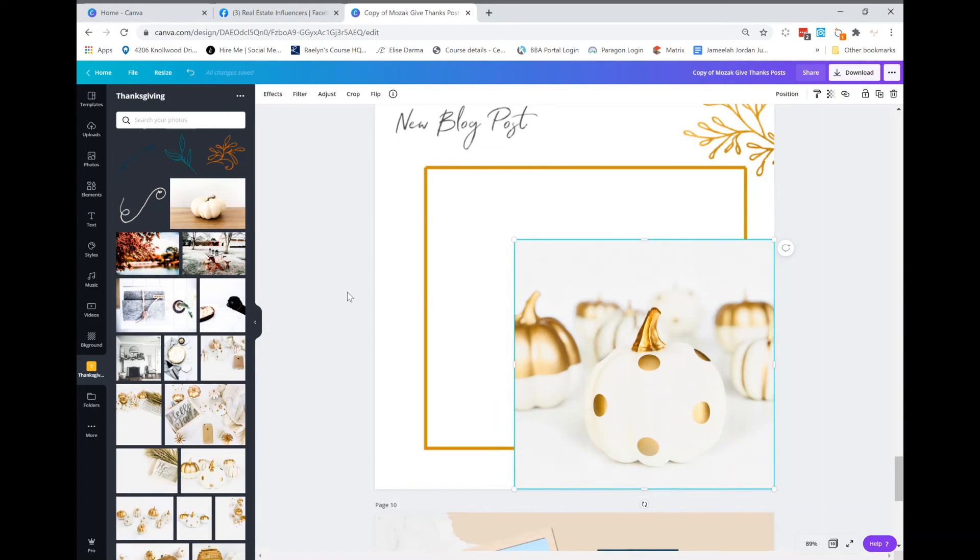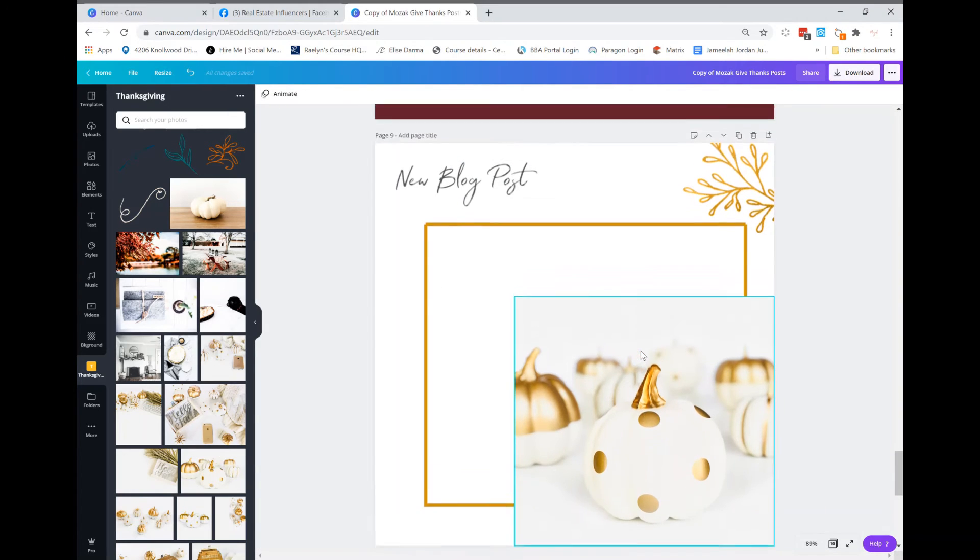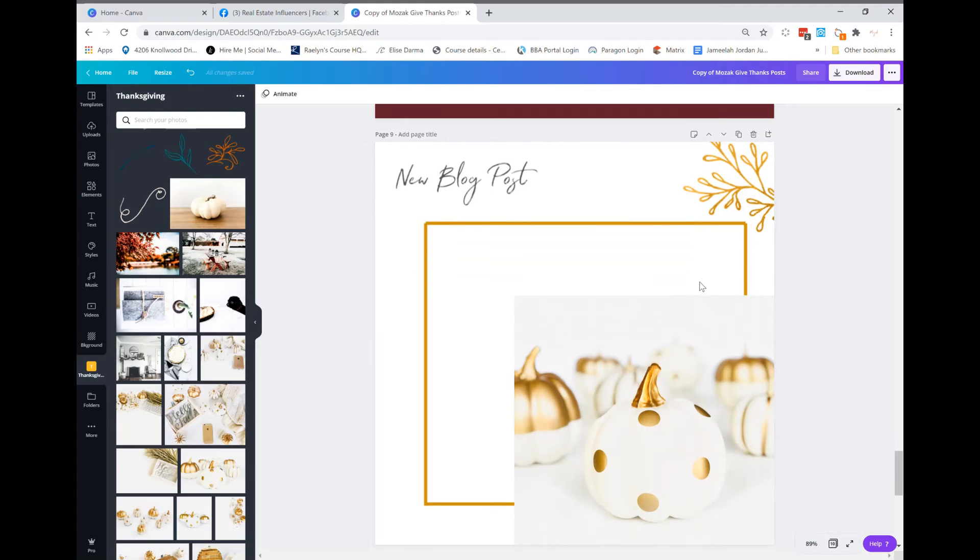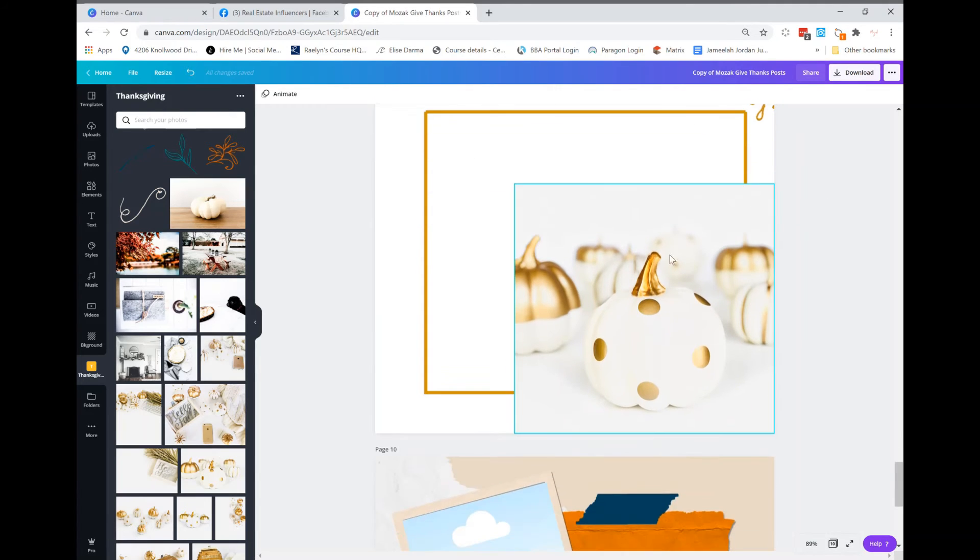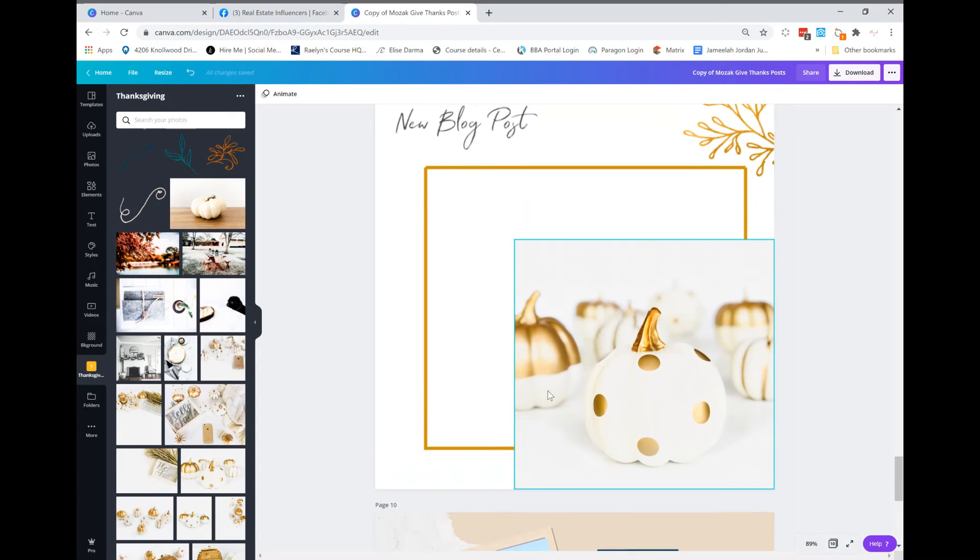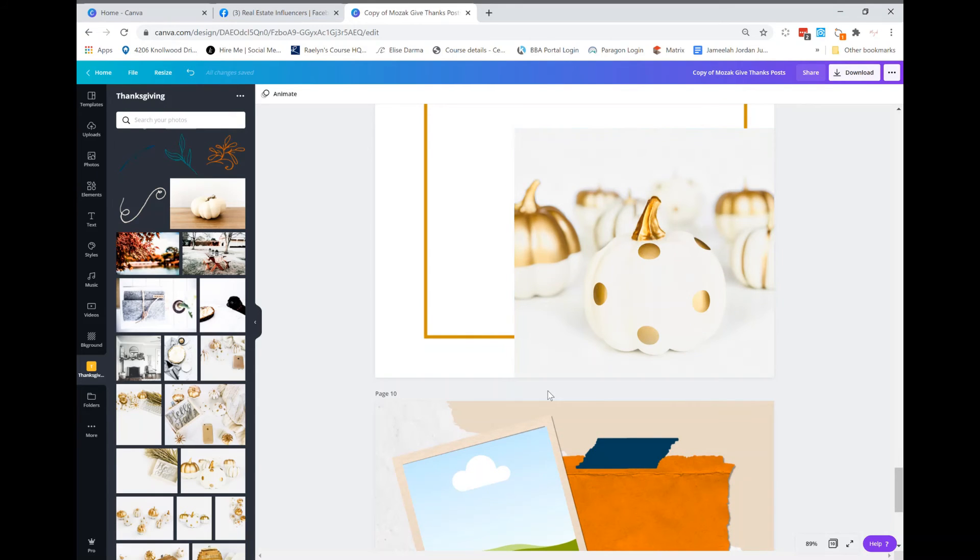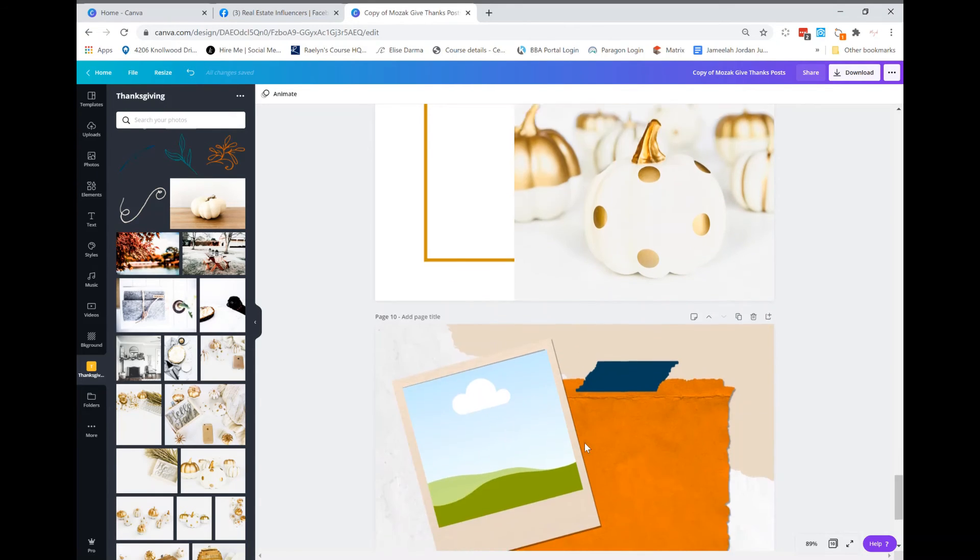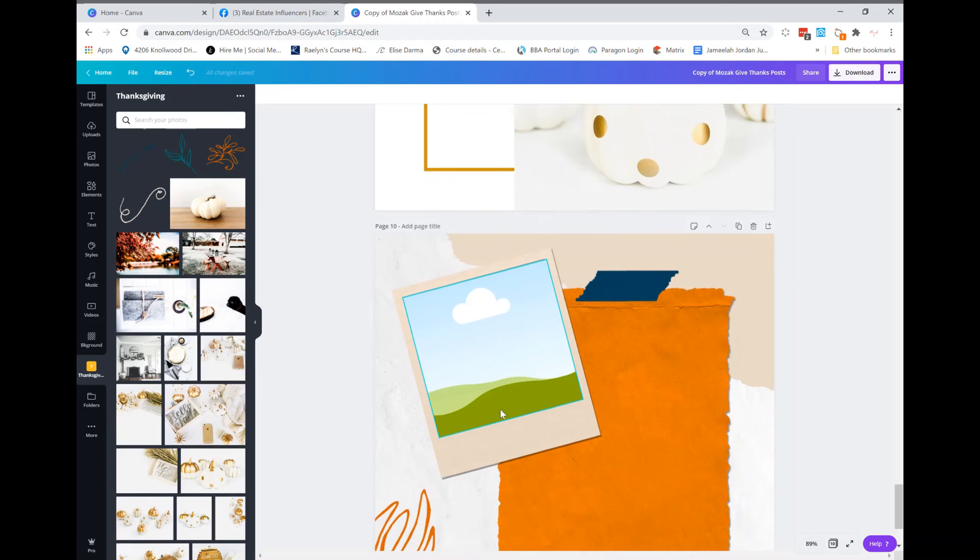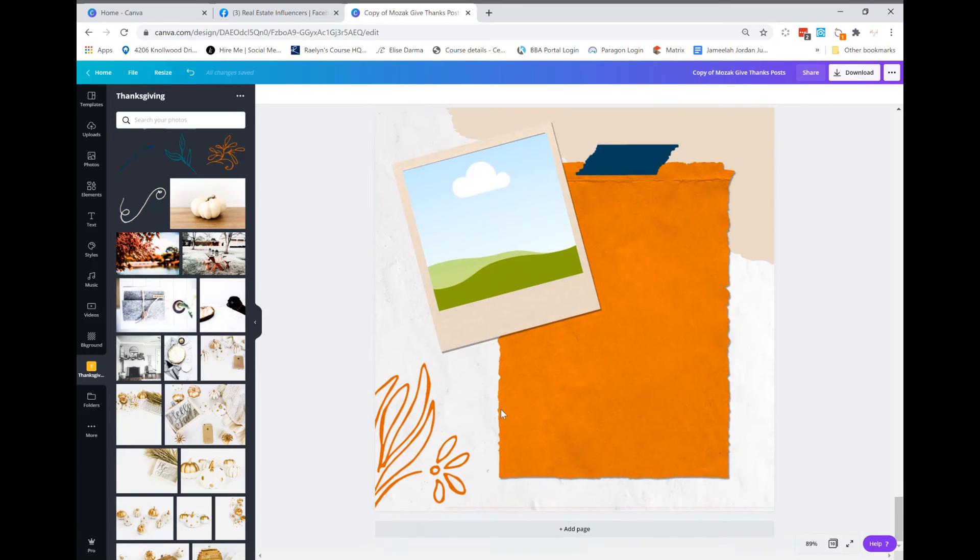And there you go, that's how I created a post. And you can add this to your social media channels, you can add it to your website. Pretty much you can use it for anything that you need it to be. And that's the beauty of Mosaic, it's ready-to-go templates to make your social media channels look phenomenal.